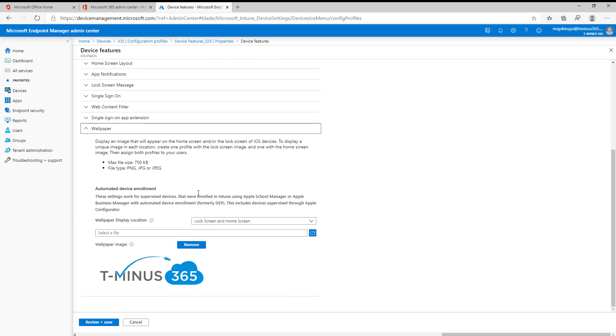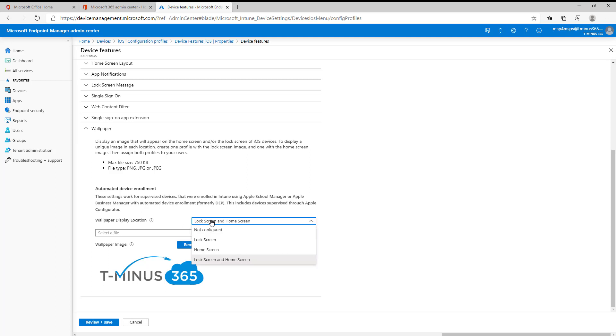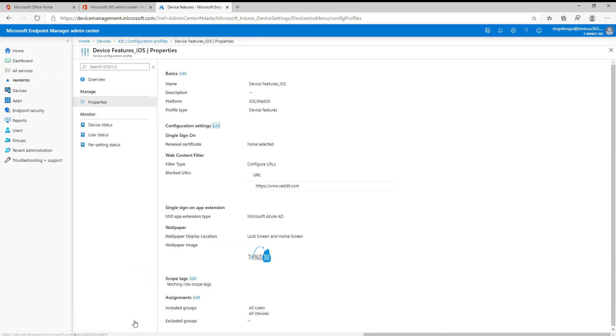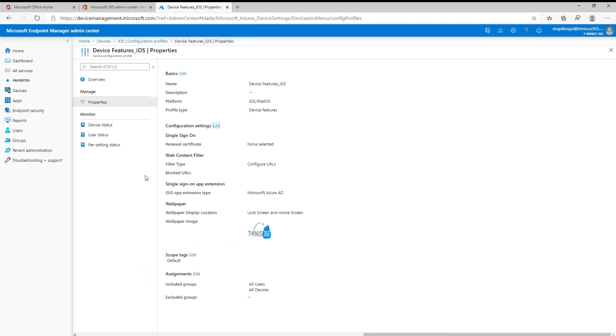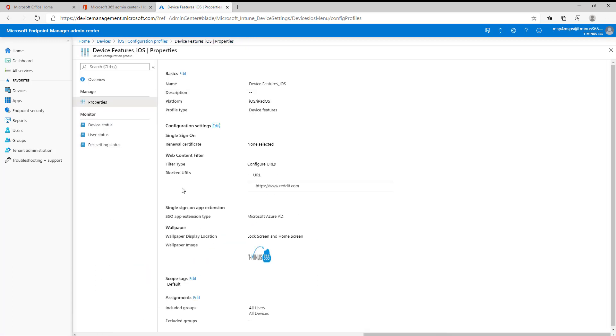Lastly, here we have wallpaper, very straightforward. You're uploading an image, they give you the parameters there as far as the max file size and file type. This is for automated device enrollment only, so typically only corporate owned devices. And you can select if it's on the lock screen, home screen, or both. Very straightforward. You can just upload your image there that you want. And I put that as an example. So that's all the settings there that I wanted to show you guys.